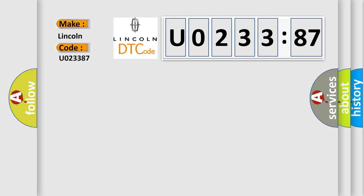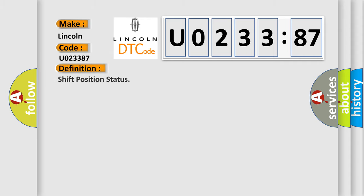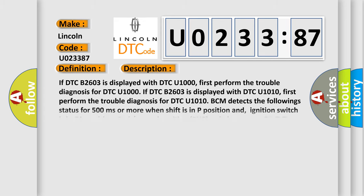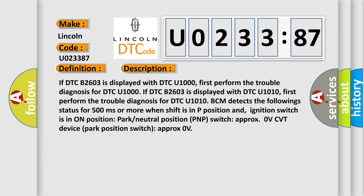Specifically, Lincoln car manufacturers. The basic definition is Shift Position Status. And now this is a short description of this DTC code. If DTC B2603 is displayed with DTC U1000, first perform the trouble diagnosis for DTC U1000. If DTC B2603 is displayed with DTC U1010, first perform the trouble diagnosis for DTC U1010.